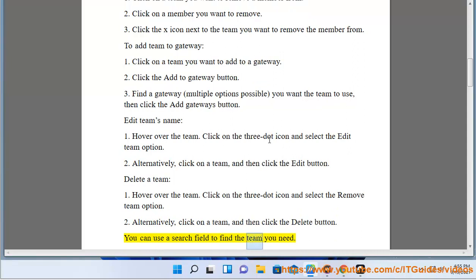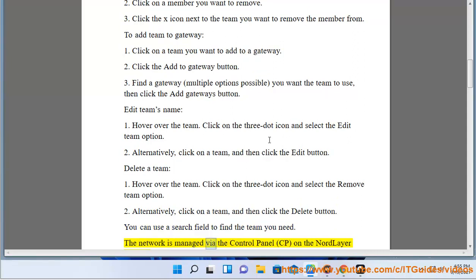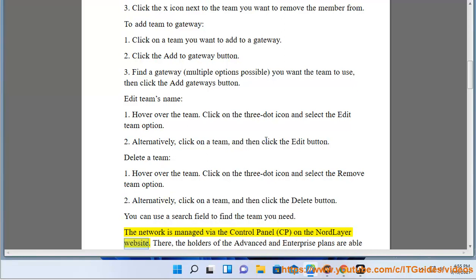You can use a search field to find the team you need. The network is managed via the control panel (CP) on the NordLayer website.